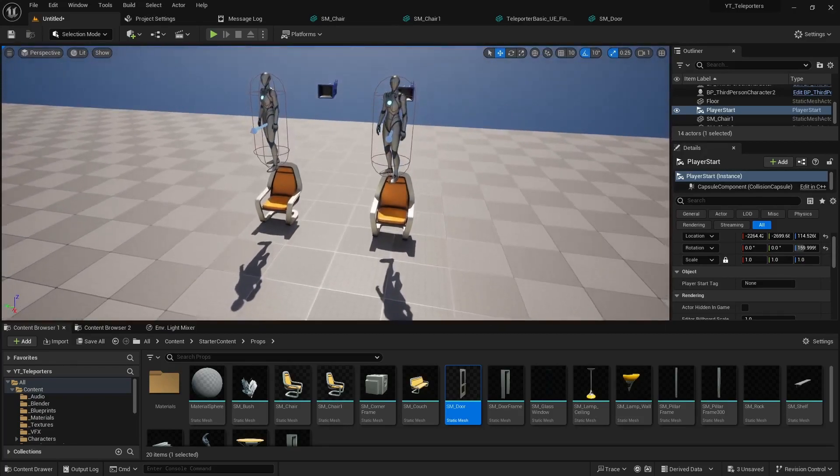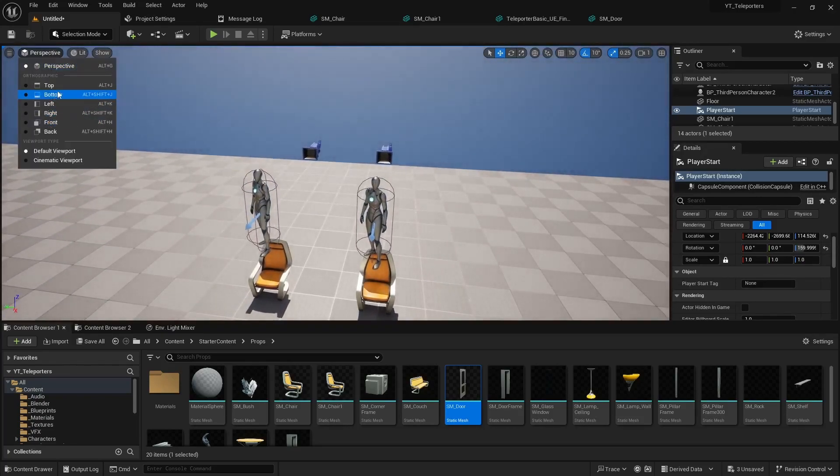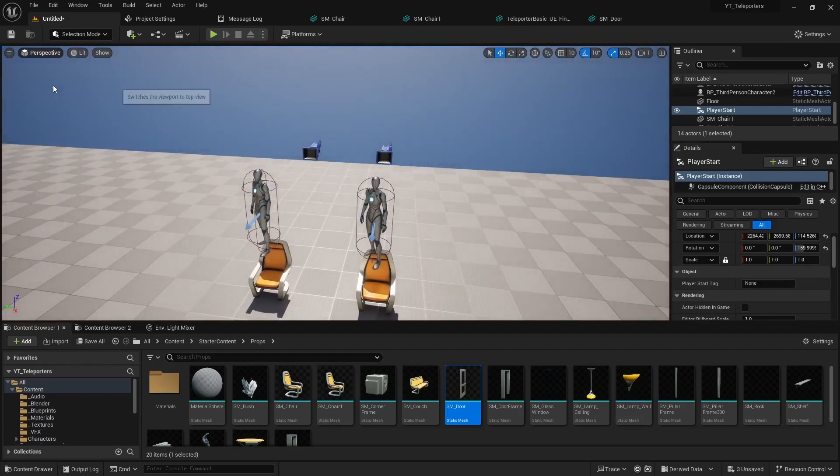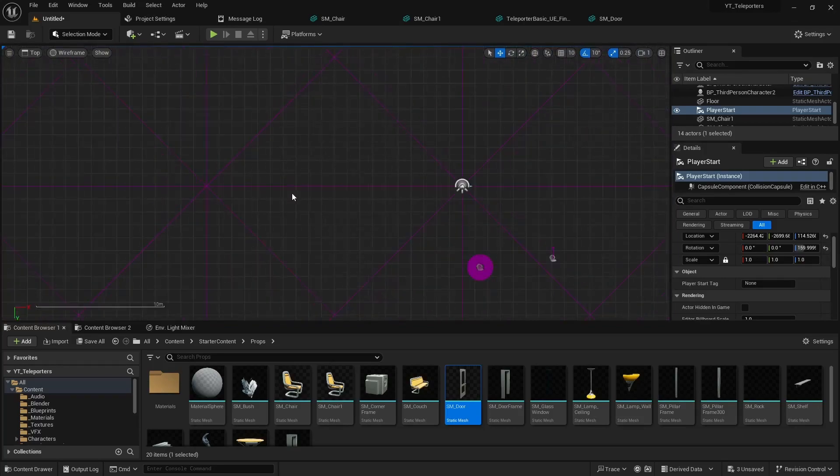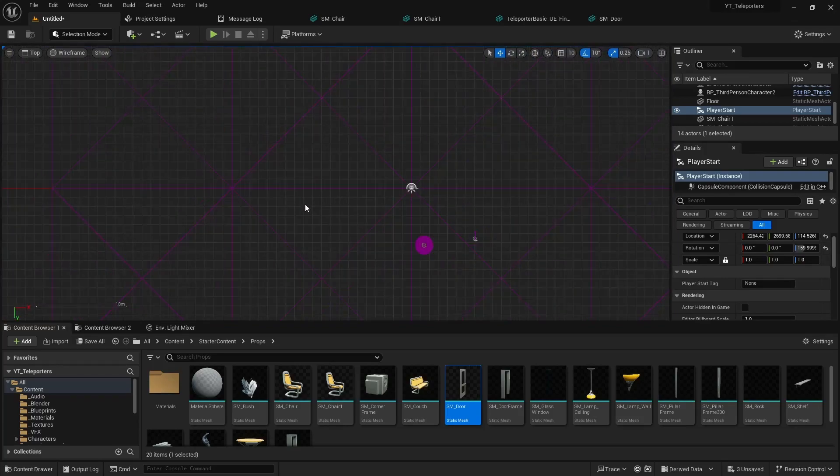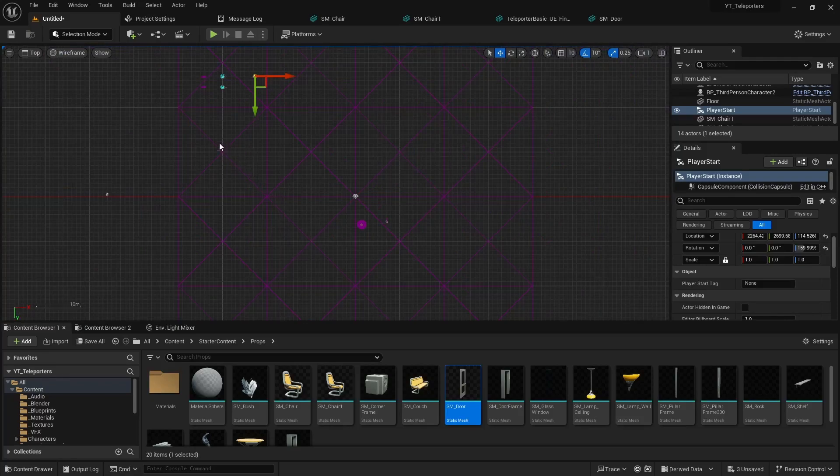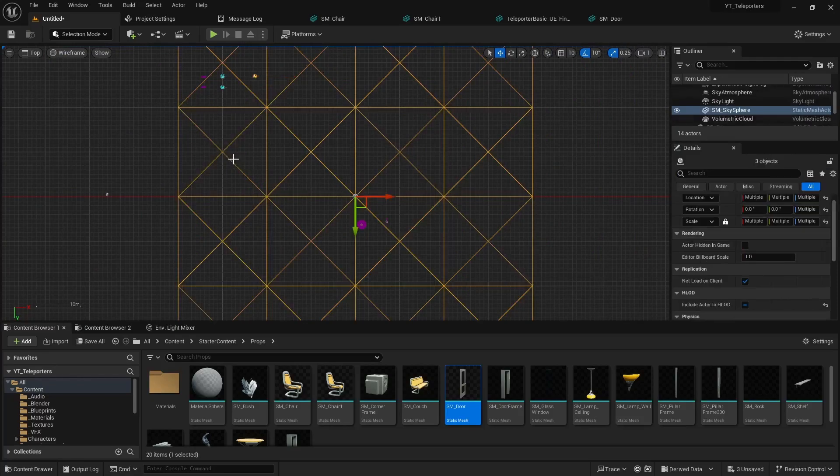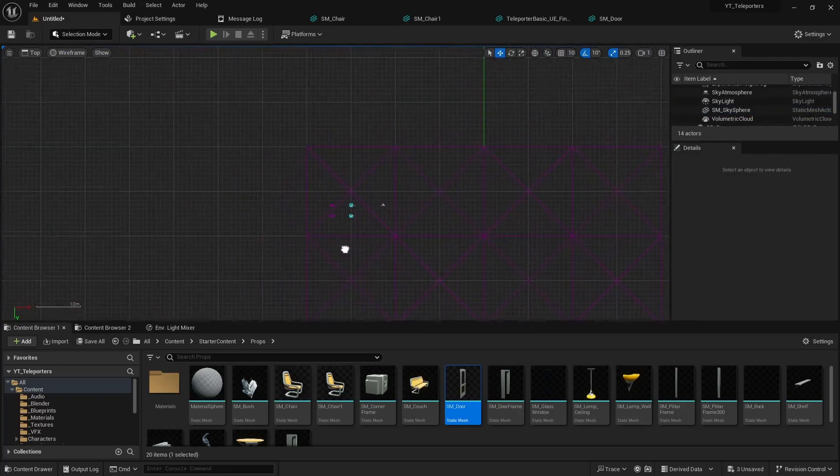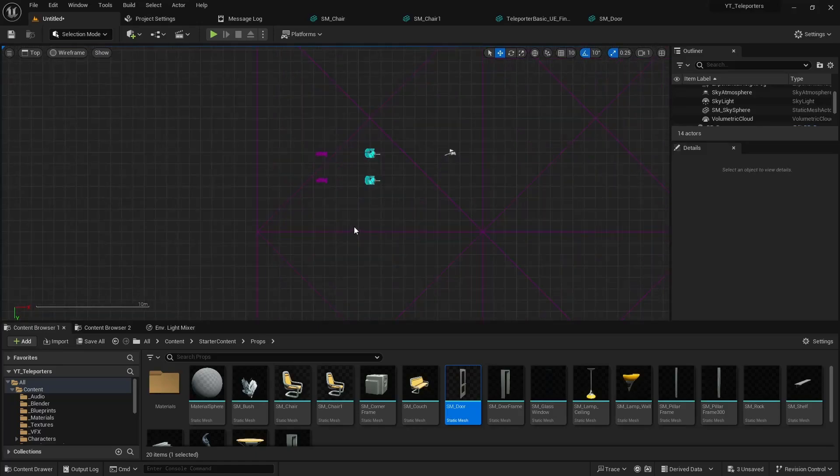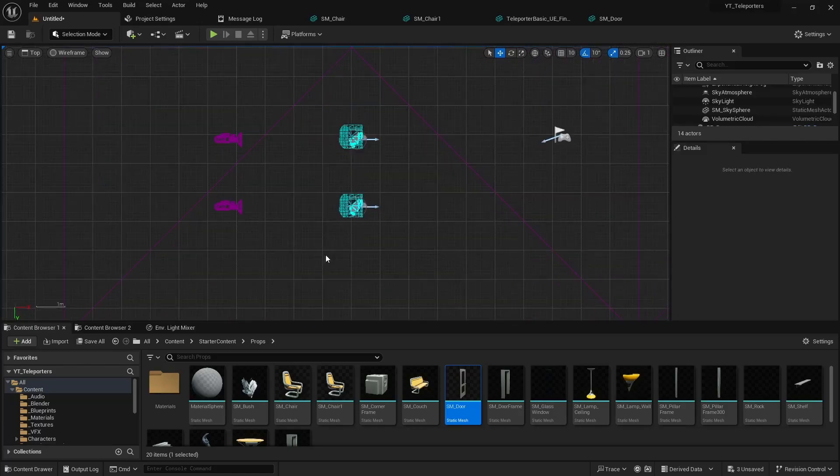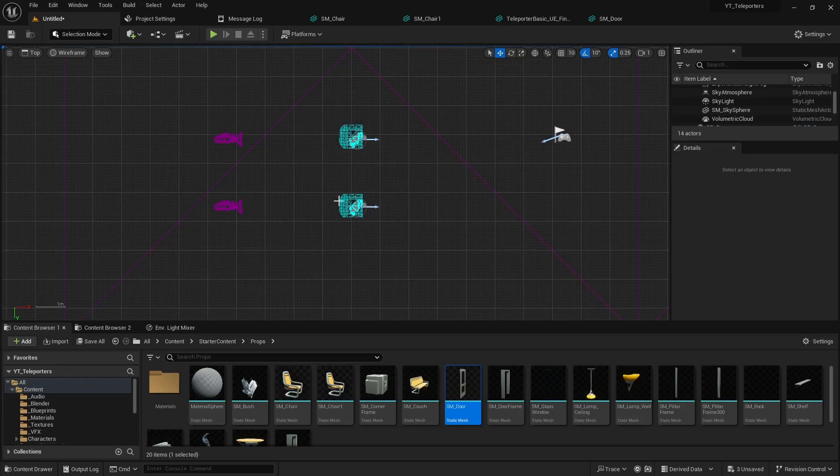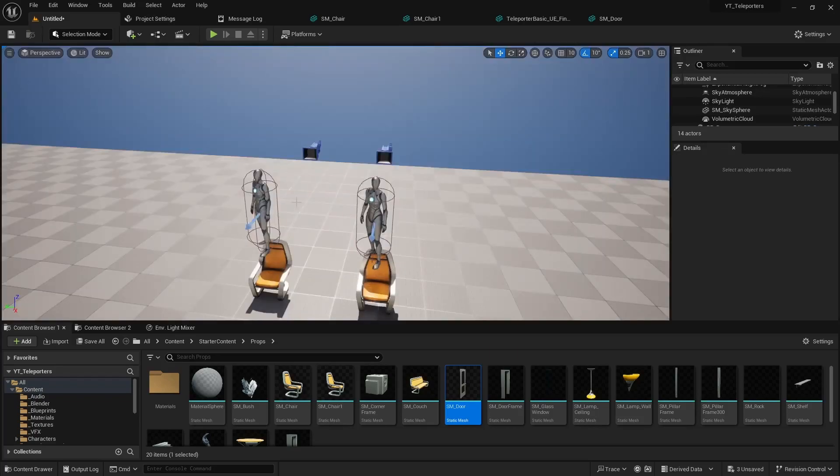And let me see if I can maybe switch to my top view. Okay so I'm in the top view here. You can see I have two quins and two chairs and you can see they're lined up pretty much perfectly. So let me go back to perspective view.